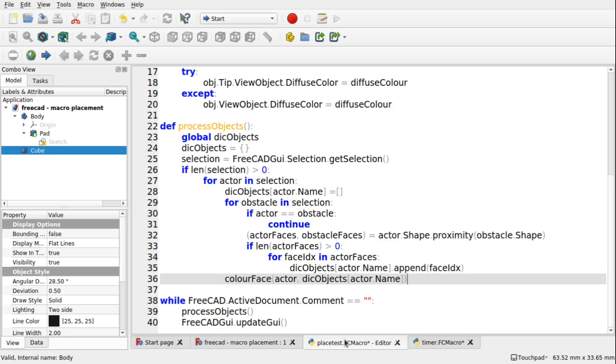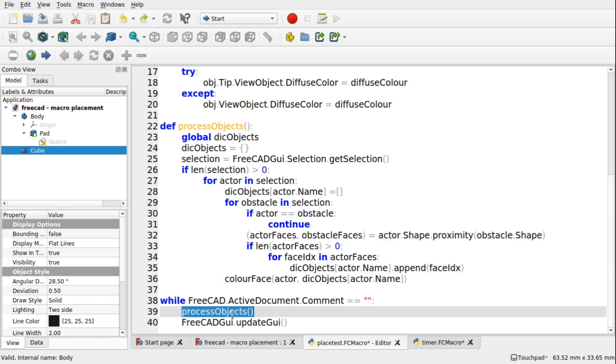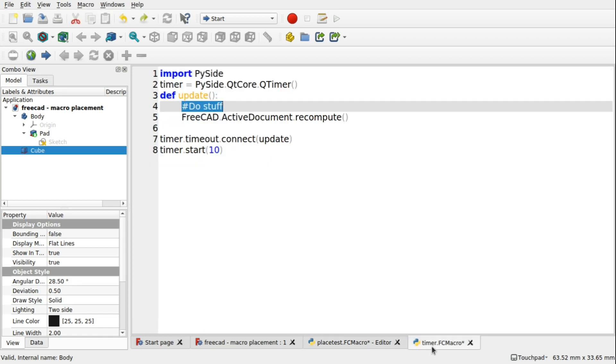And if we go back to our main code, if we look at the while, or we're just going to do this process objects. So in here, we'll have process objects.